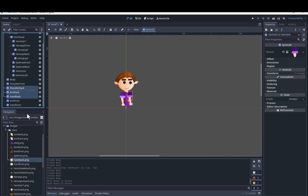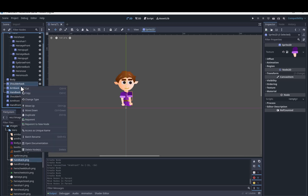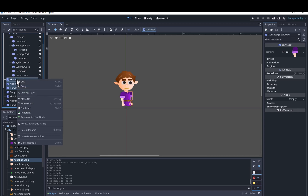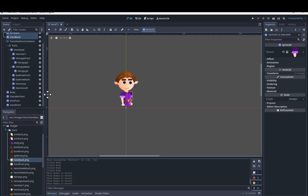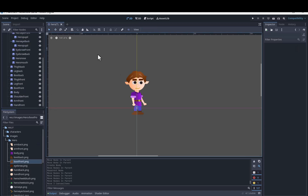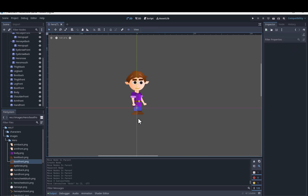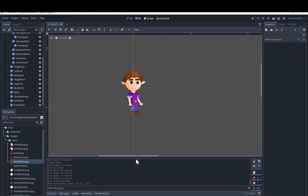If a part shows up on top of another part when it should actually be underneath, just right click it and select Move Up. Do not worry too much about having everything in exactly the right place, as we will have to move them around later. Just make sure the right parts are on top of each other.